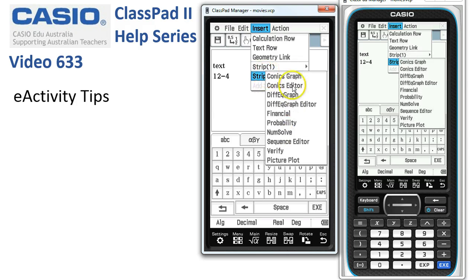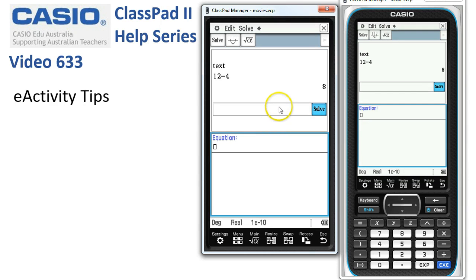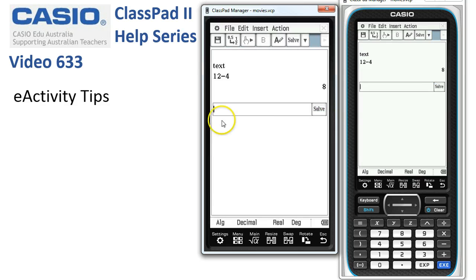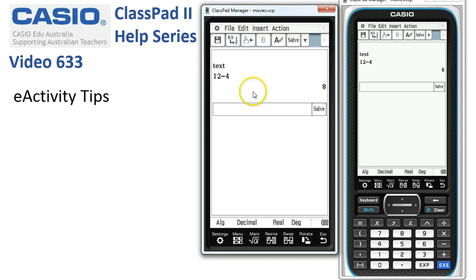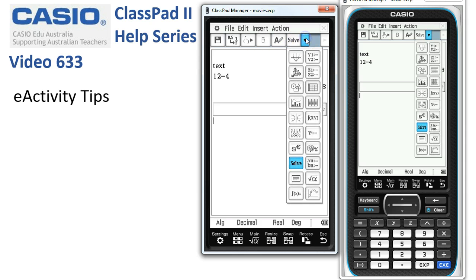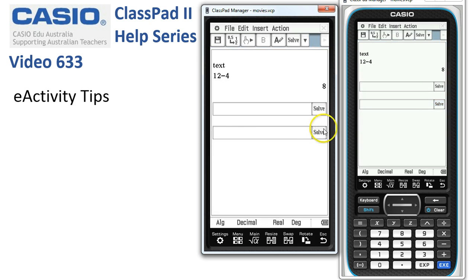So let's say we wanted to insert a NumSolve Strip — we tap onto NumSolve like that. Obviously to close this, we just tap on the word Solve there. If I wanted to put another strip in now, we could use the drop-down box here, and if you know your icons and your way around ClassPad, you can see Solve was the last one I put in. So if I tap Solve, it puts another copy of Solve in on the line.